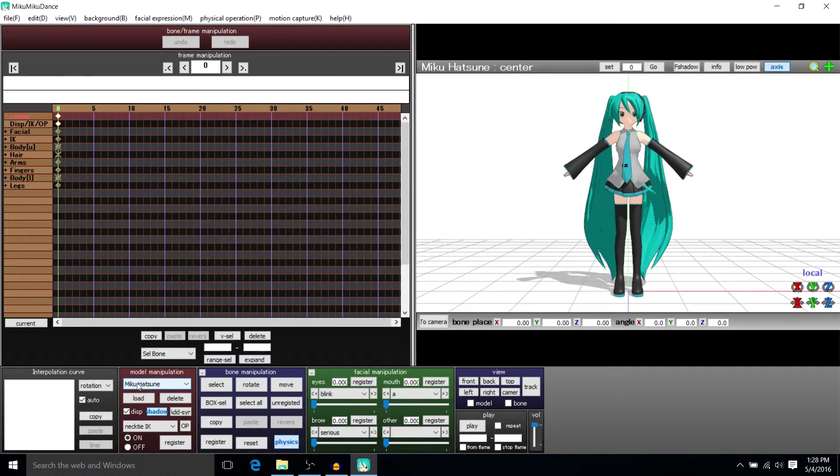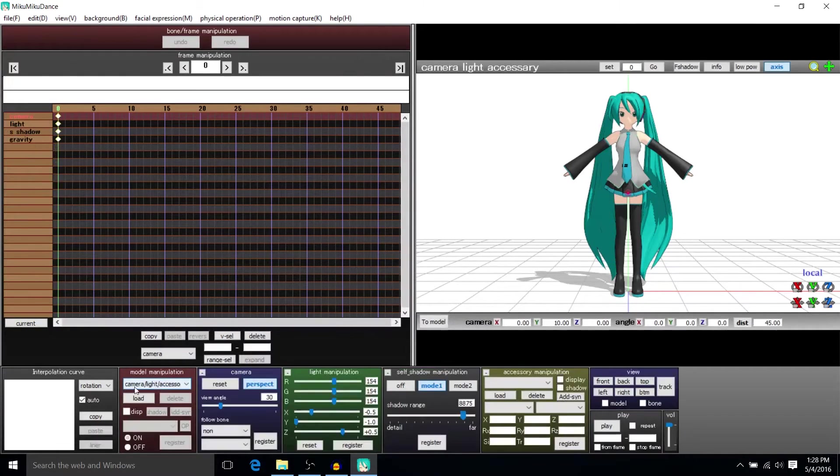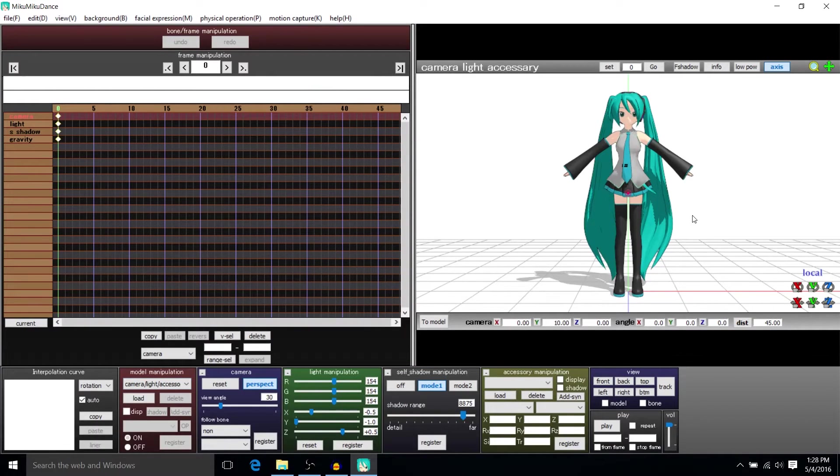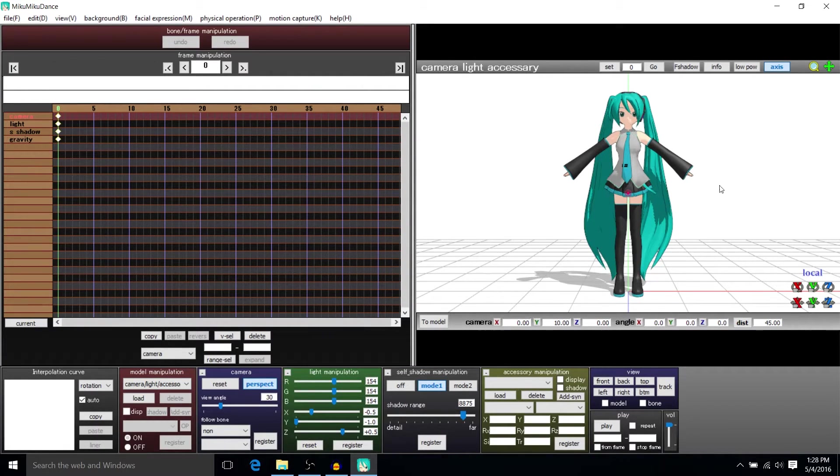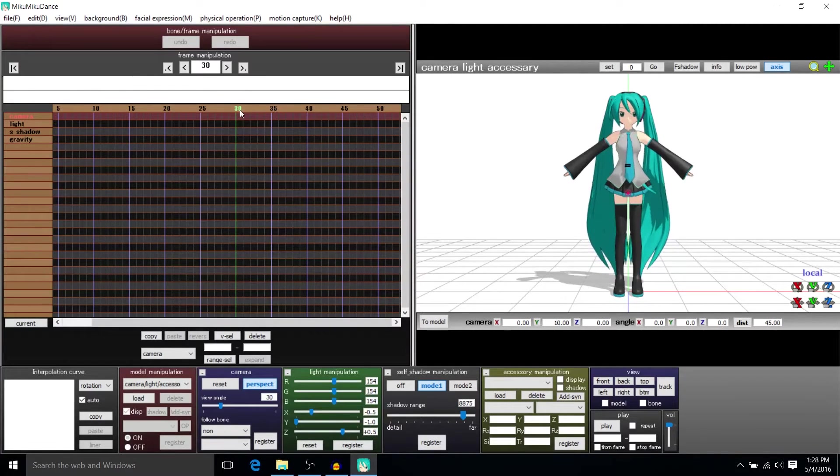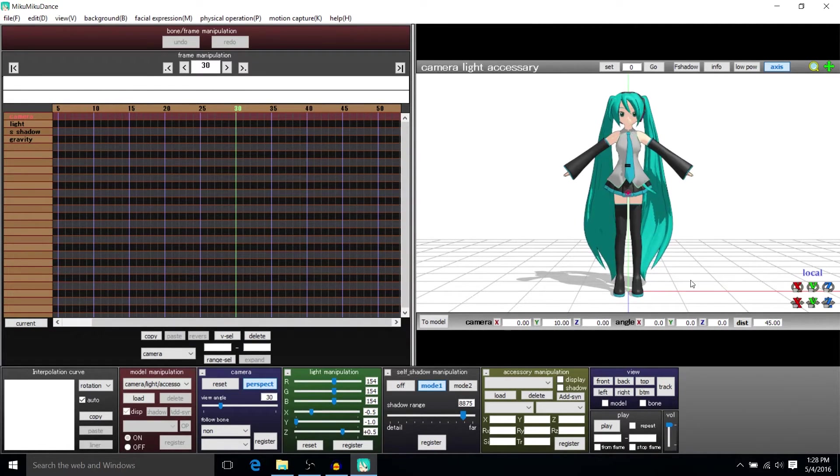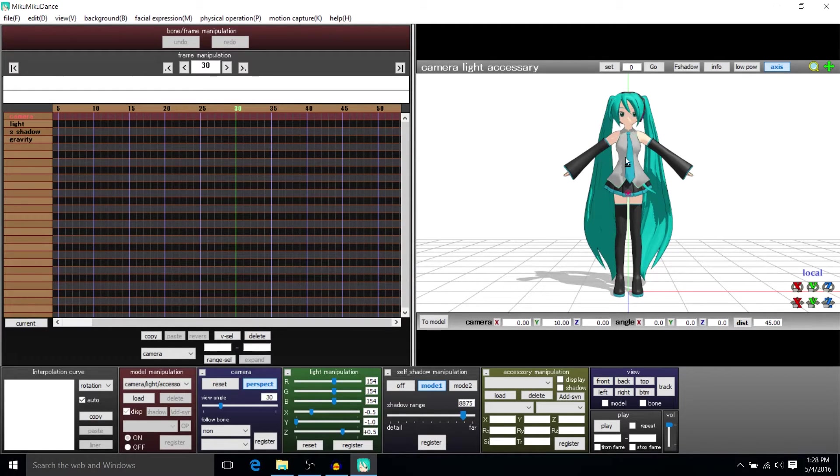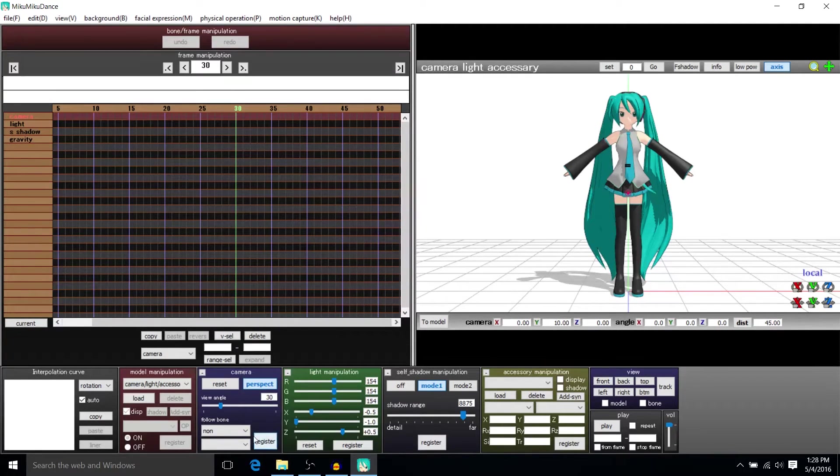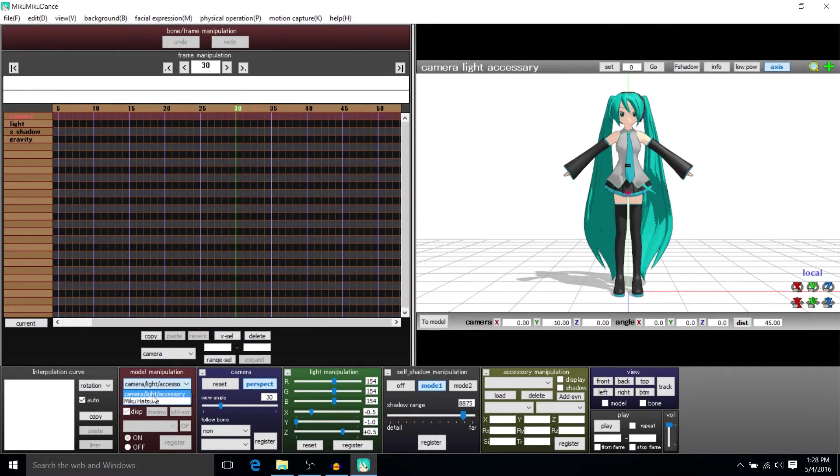So in order to manipulate the camera we have to go down to model manipulation and make sure we have camera light accessory selected. From there we can basically move around in the scene on the frame we want and then whenever we have the shot as how we want it, we register that as a keyframe for the camera and we know this is manipulating the camera because we have the camera selected.